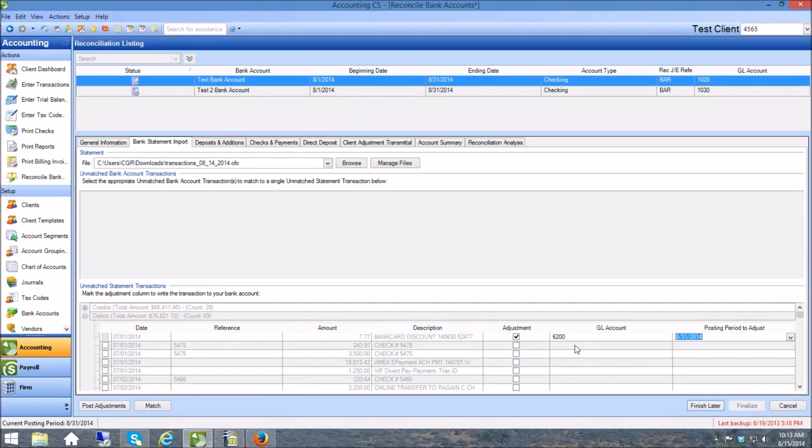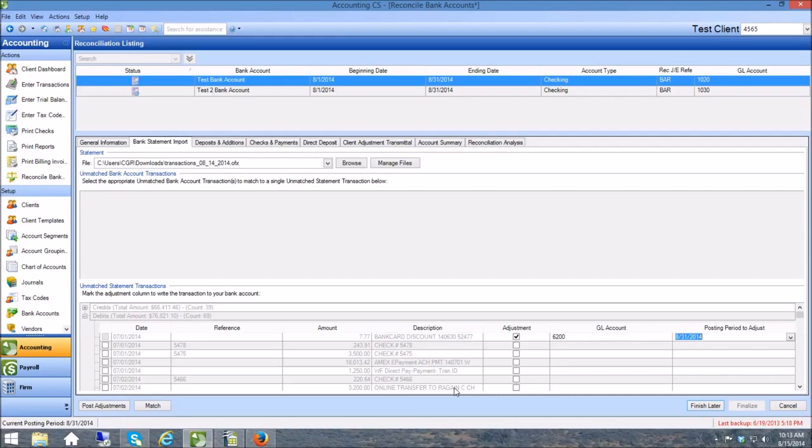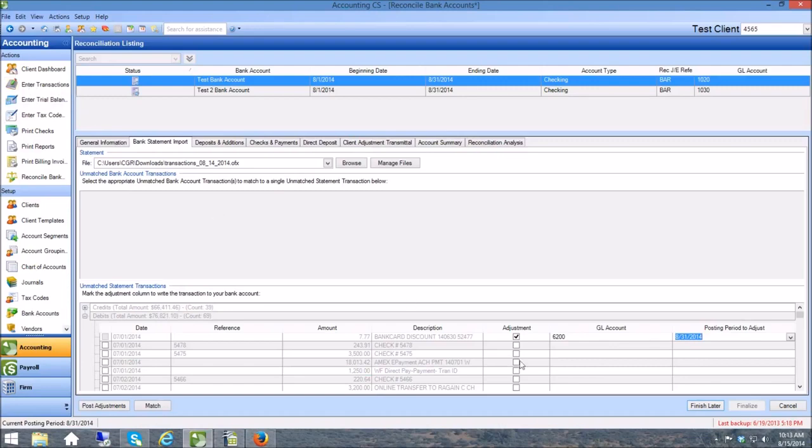As you can see by importing using the OFX that Ledger Sync creates, all I really have to do is use the descriptions to post all of this information to the GL. And it cuts down dramatically on the time. Instead of having to enter all of this information in that Enter Transaction screen, which isn't the fastest screen that I've ever seen, this saves you quite a bit of time and it's very easy. You can see it's very fast.